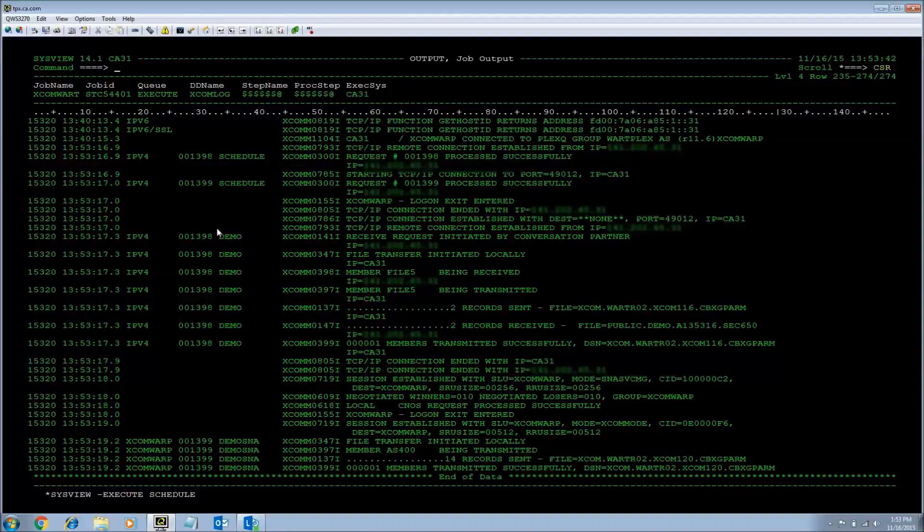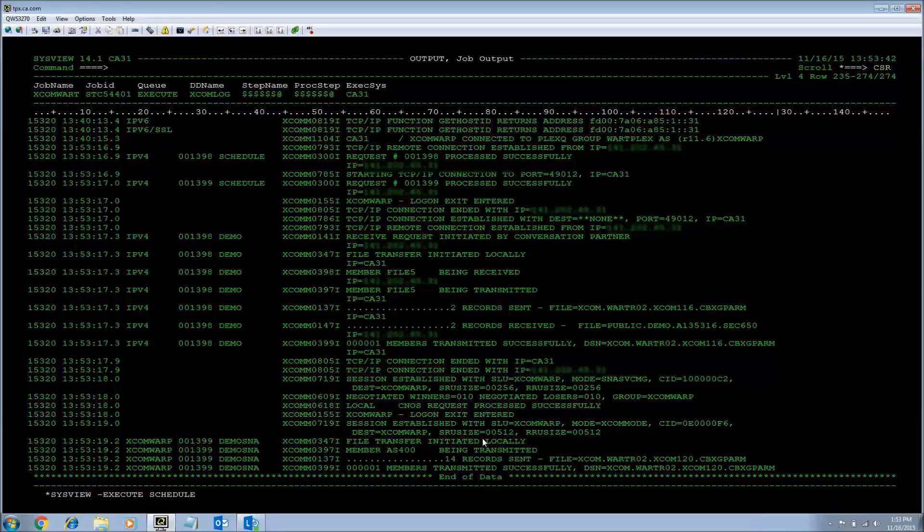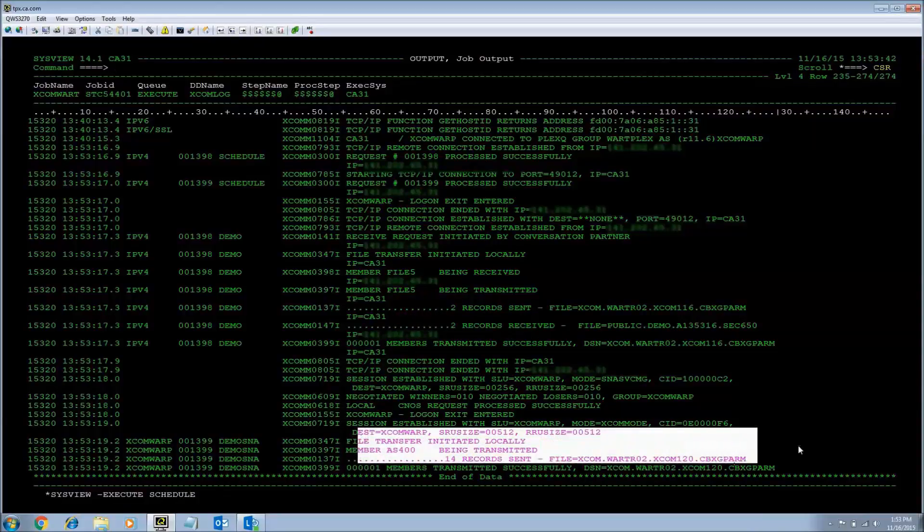And you can see that the records have been sent and received successfully. Both right here and right here.